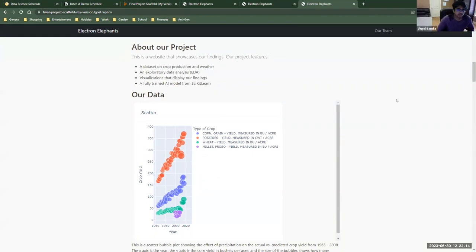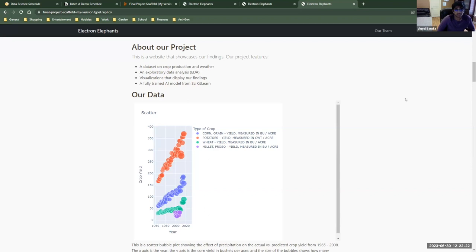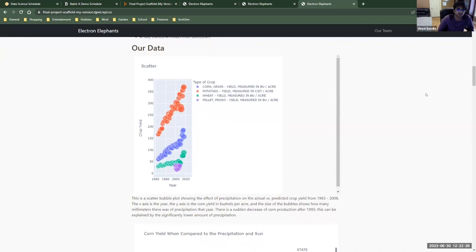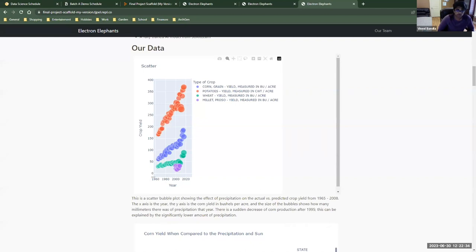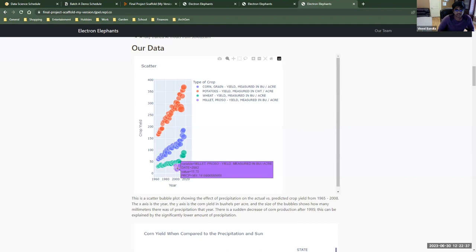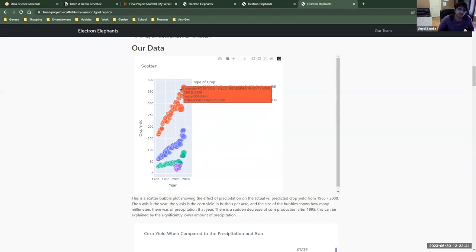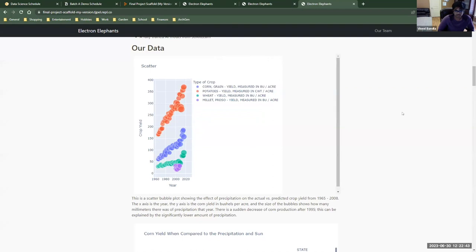So our website showcases a few findings and our project has a data set on crop production, weather, and EDA, visualizations on our findings, and a fully trained scikit-learn AI model. Our first visualization is a scatter plot that shows four different types of crops and how, as time goes on, how much the yield grows. As we can see, as time goes on, the yield grows exponentially.